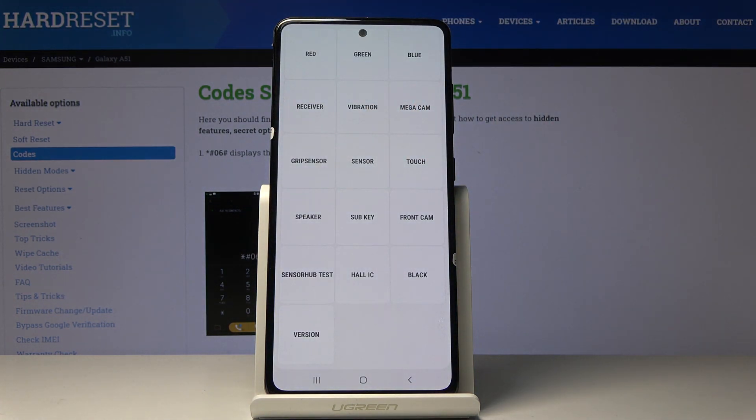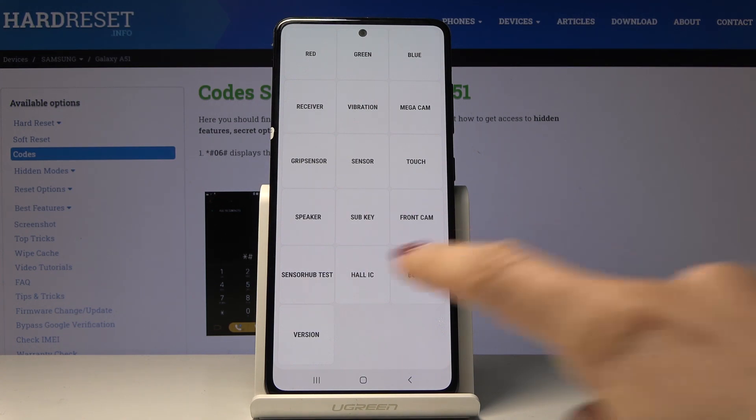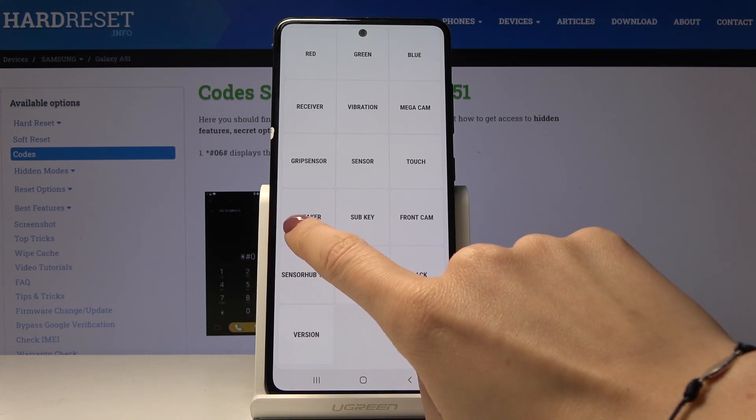You can also check mega cam, grip sensor, sensor, touch, speaker. Let me check the speaker.